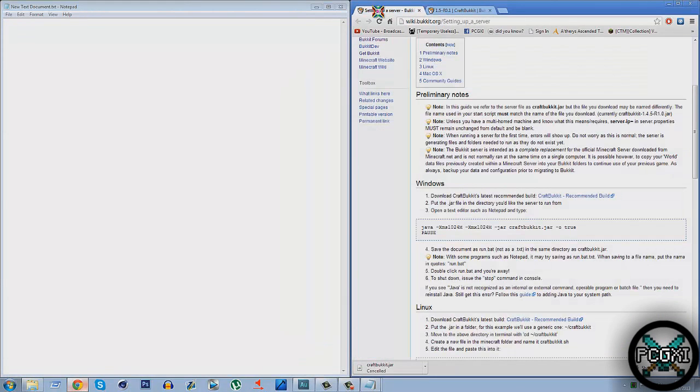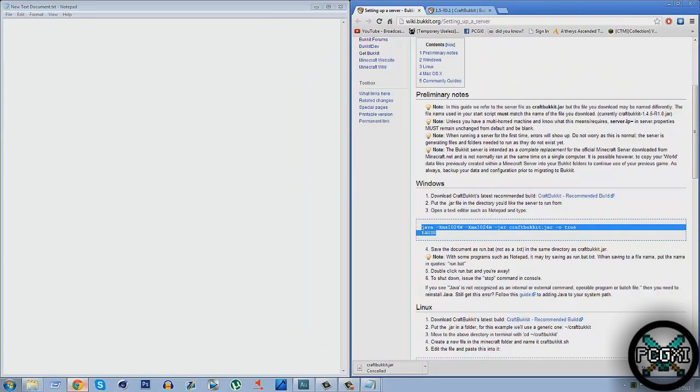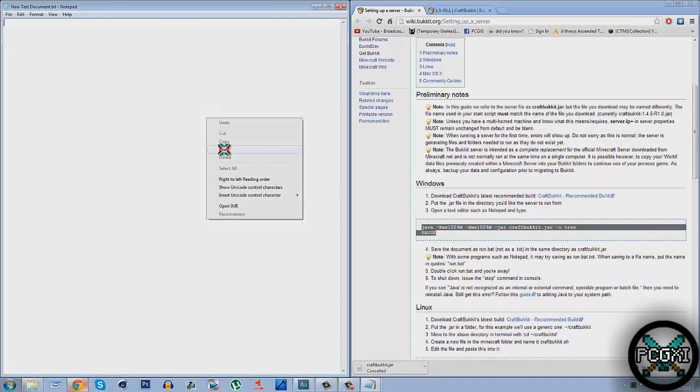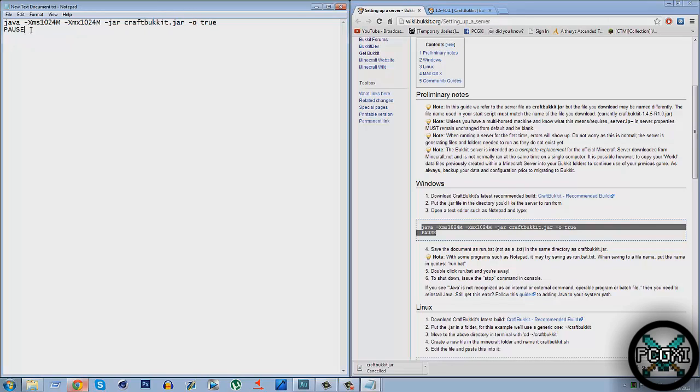Next you want to go to this page. This will be link 3 in the description. And highlight, copy and paste this bit here. Copy, right click, paste. And you can see it's already renamed CraftBukket.jar for us. And that is pretty much it. That is the batch file you've got to set up. Don't hit Save yet because you're not quite done.